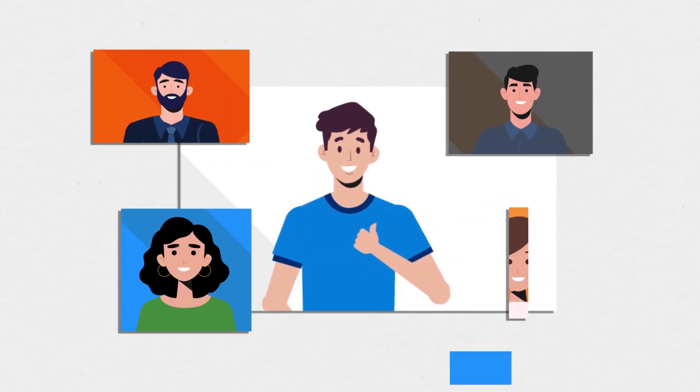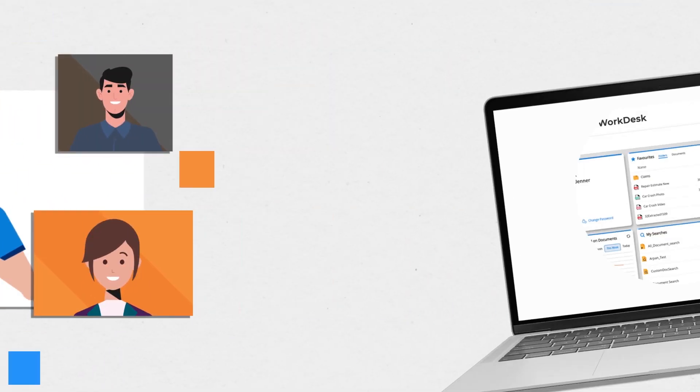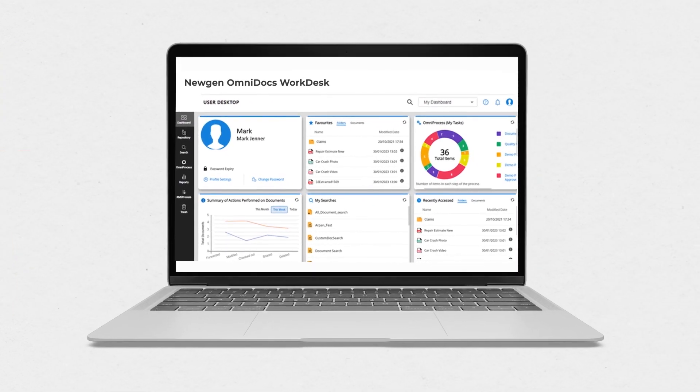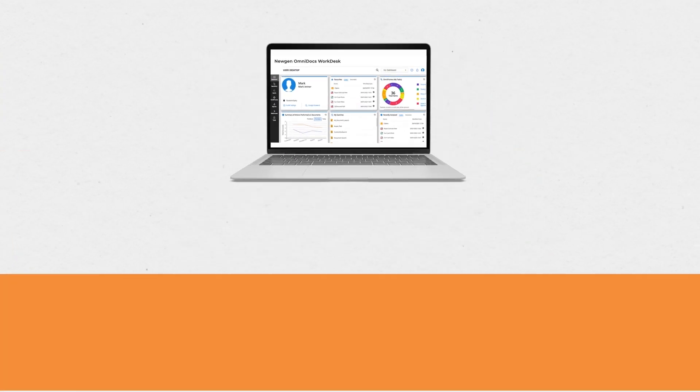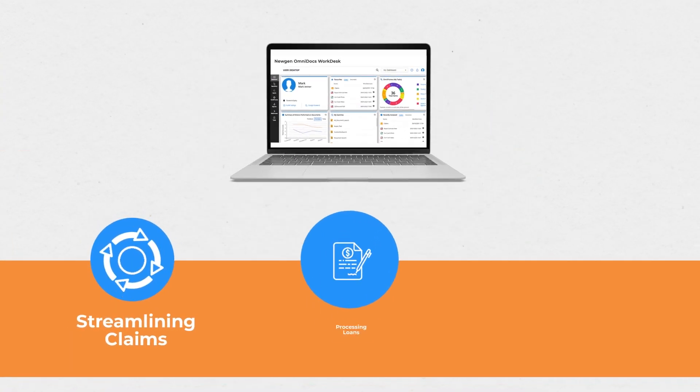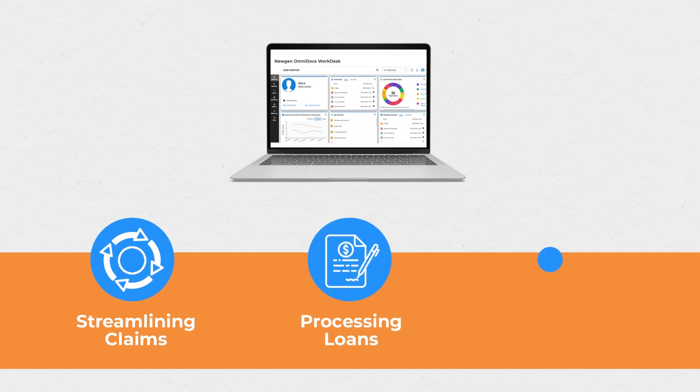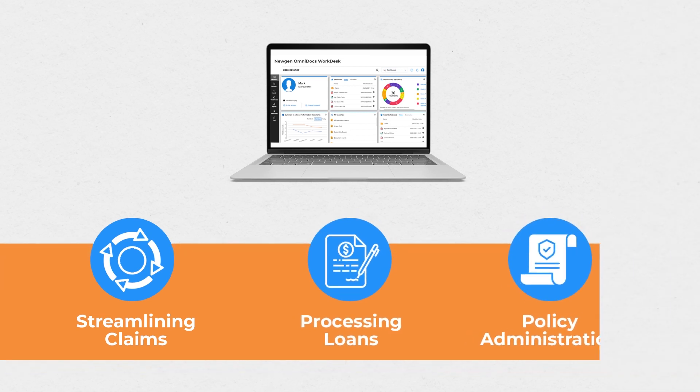This was just one of the use cases. Using NuGen's Omnidocs WorkDesk, you can do it all, from streamlining claims and processing loans to policy administration and more.